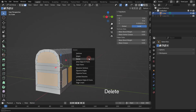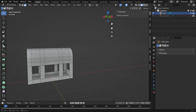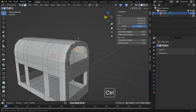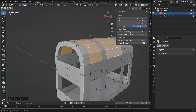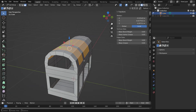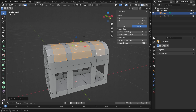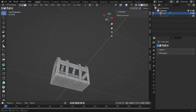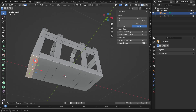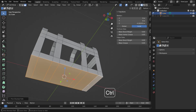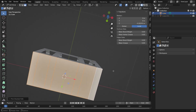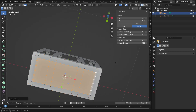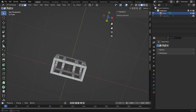Press Delete and choose Faces to remove the selected ones. You can also hold Ctrl while using Shift to select a range. Next, select one of the bottom faces, hold Ctrl and click the last one to select the whole bottom row. Press I to inset them slightly, then press Delete to remove the faces. This will be the metal frame of the chest.